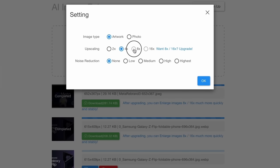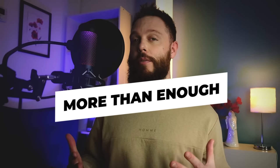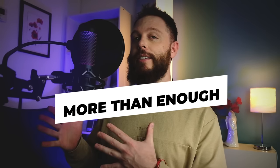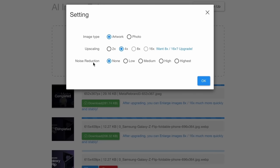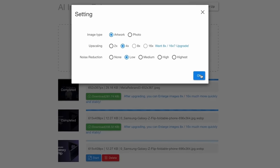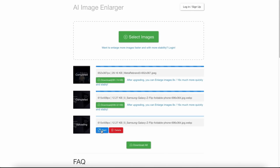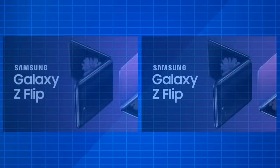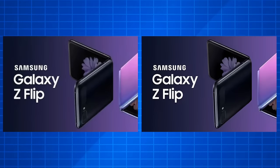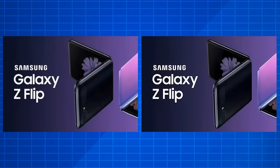For the Samsung design, I feel like the artwork setting is a better choice than photo. For free, you can actually upscale to 4x, which is more than enough for most projects. Below that we have noise reduction settings — hit OK and away we go. It might take a few seconds to render.